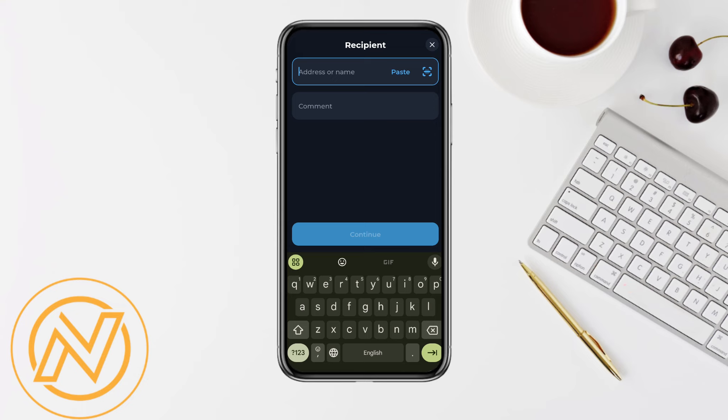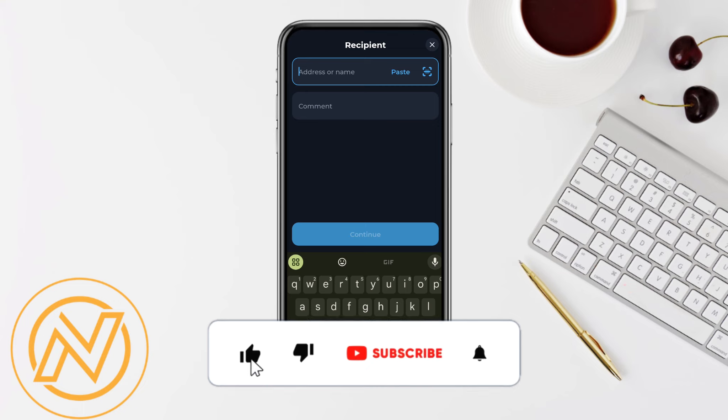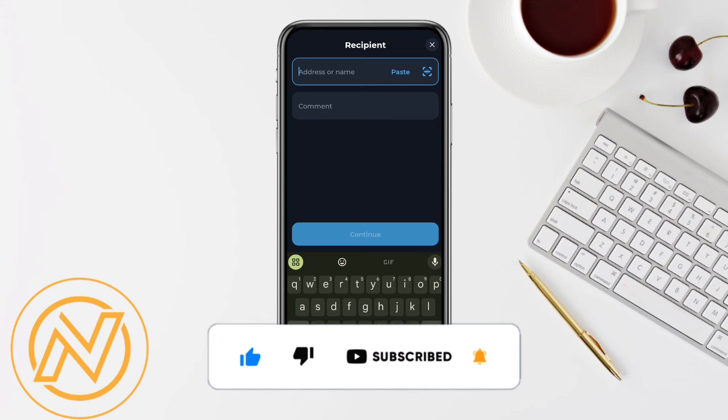If you find this video helpful, make sure to hit the like button and don't forget to subscribe to our channel for more such informative videos. See you next time.